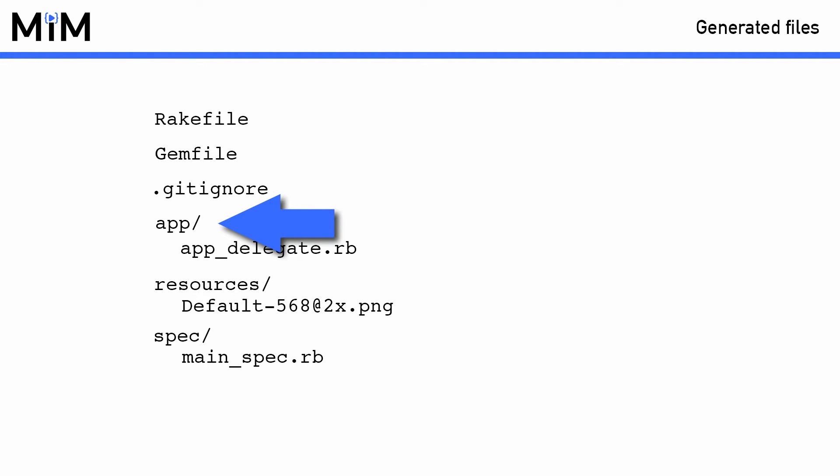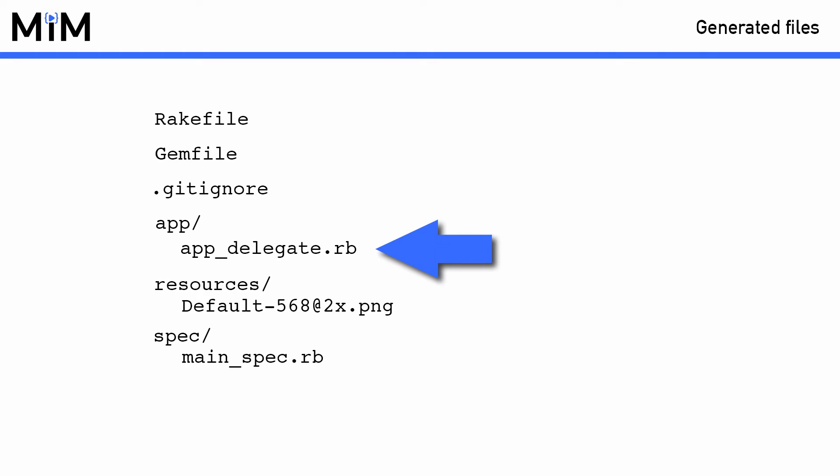In a RubyMotion project, by default, all the Ruby files inside the app folder will get added to the list of files to be compiled, so all your source code will go in here. There is already a file in here that the Motion tool created for us called AppDelegate, which you will be learning about in just a moment.